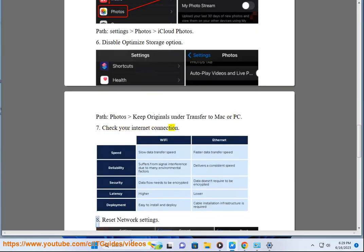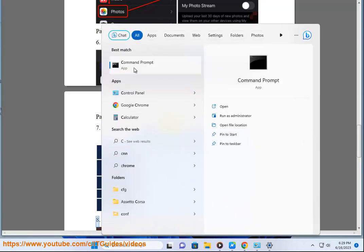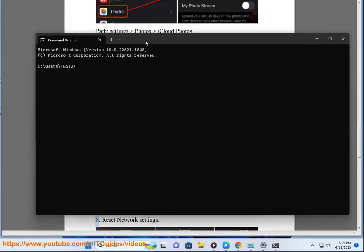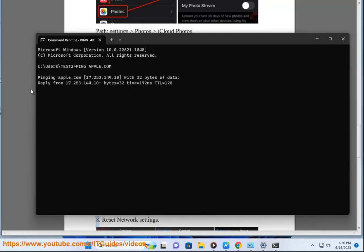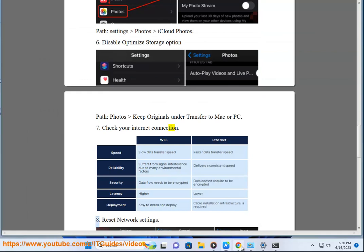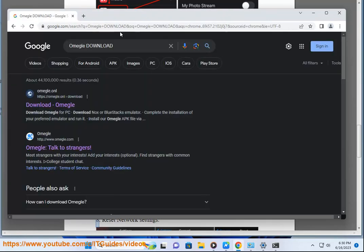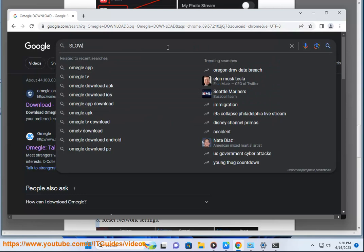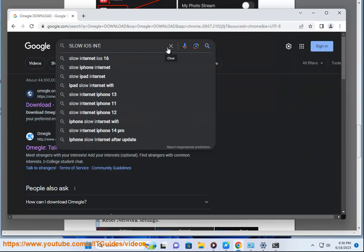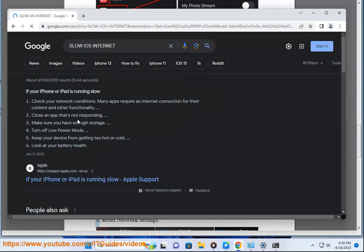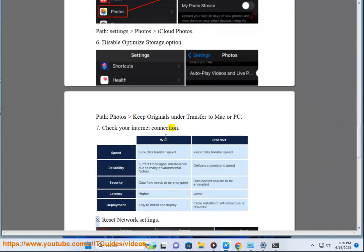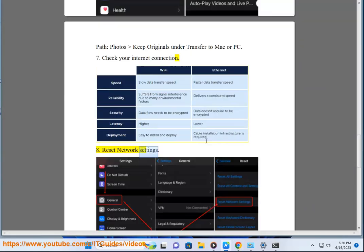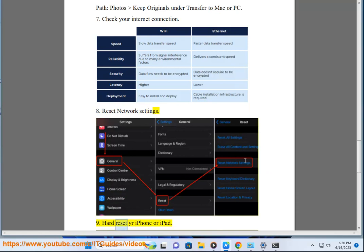Step 8: Reset network settings. Step 9: Hard reset your iPhone or iPad.